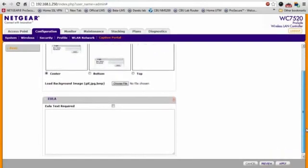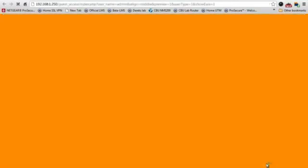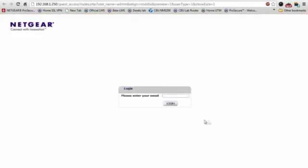And if you have any text, disclaimer text that you would like to have on the guest portal page, you can do this as well. I'm just going to put something here. And before we hit apply, we can also preview what it's going to look like here as well.